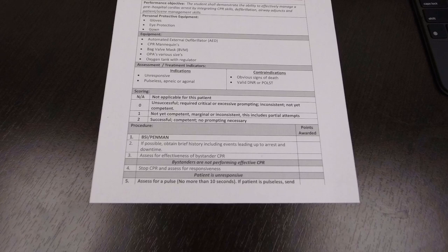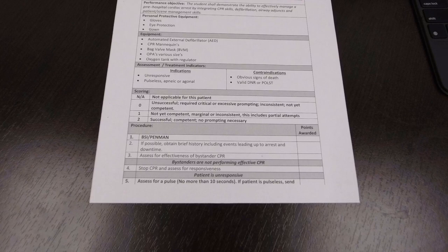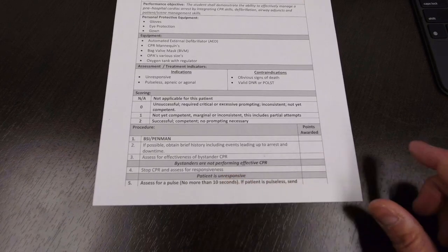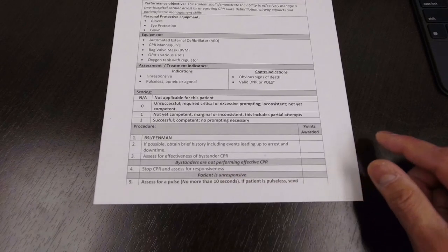Check for a pulse and breathing, not more than 10 seconds. If there's no pulse and no breathing or apnea or agonal breathing, you're going to start CPR. That's step number four there.